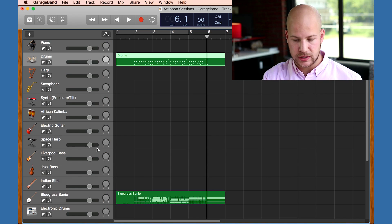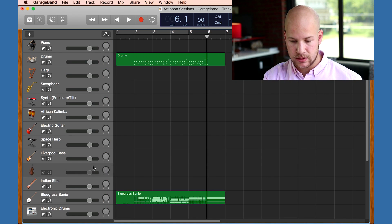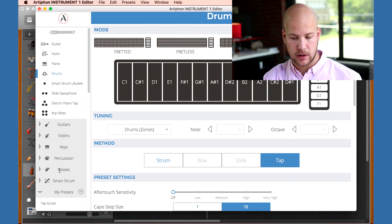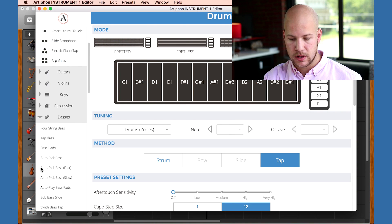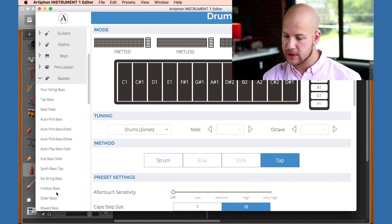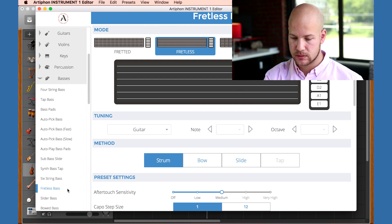So now I'm going to lay down a bass line. I'll switch to the jazz bass sound and switch over to the editor and open the bass folder. I want a fretless bass.